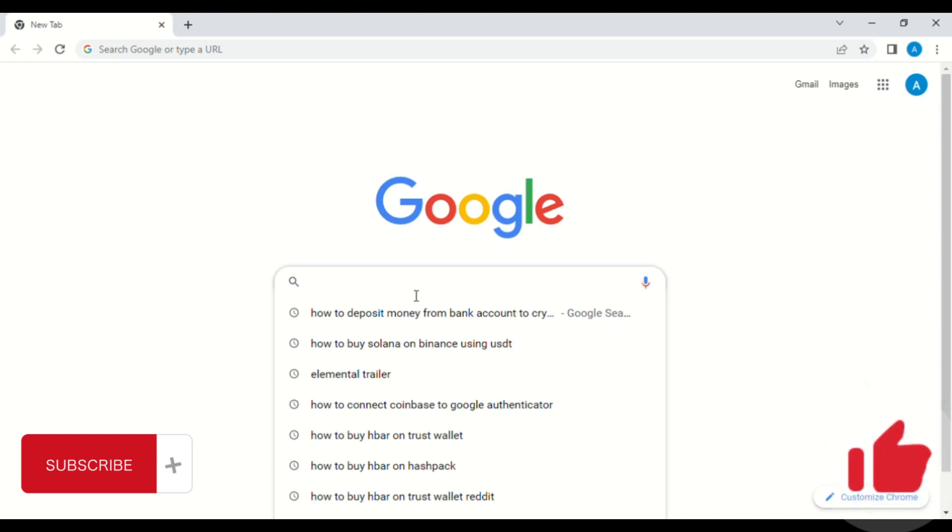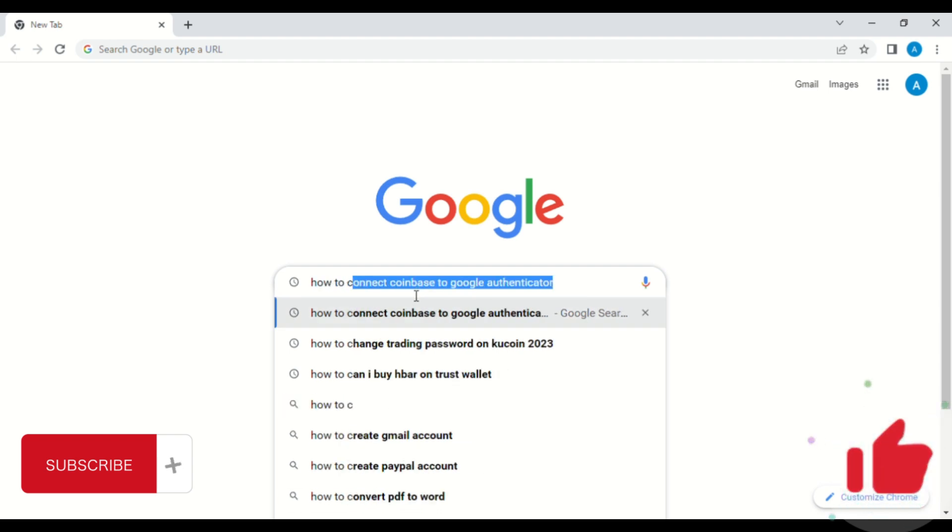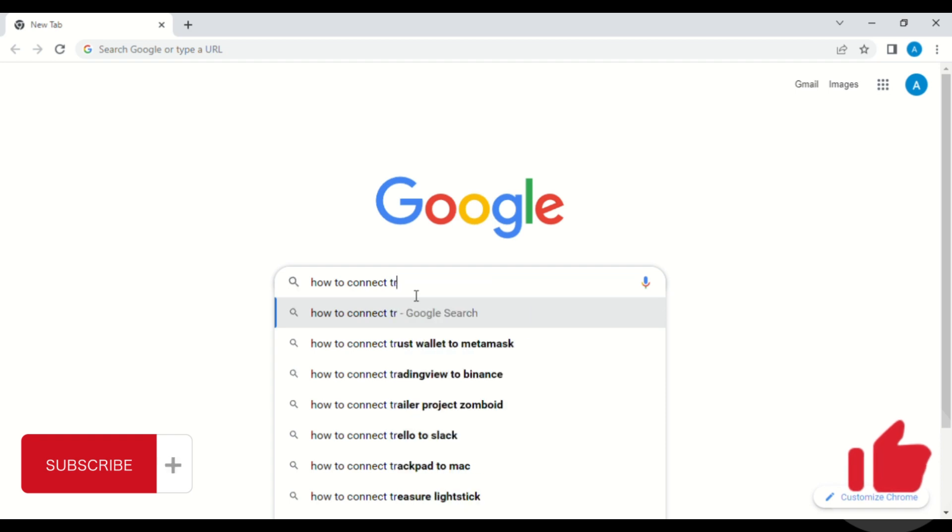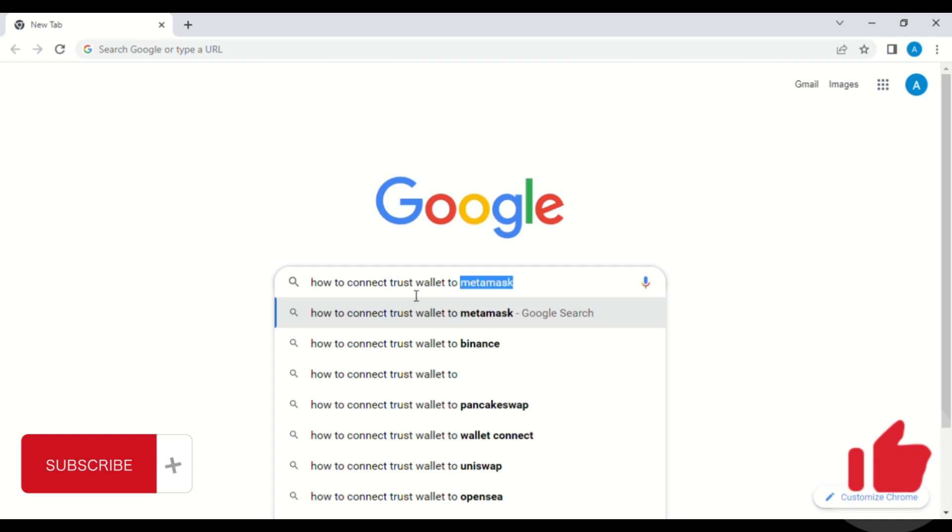Hello guys, in today's video I'll be showing you how to connect Trust Wallet to Uniswap. But first, if you are new to this channel, please don't forget to subscribe and turn on the notification bell for more videos like this.